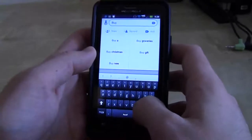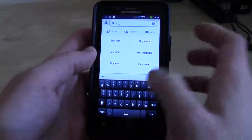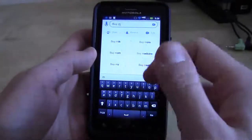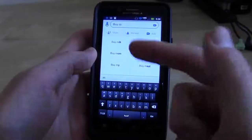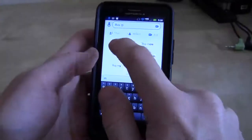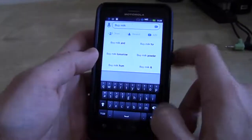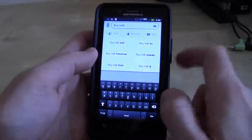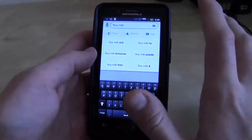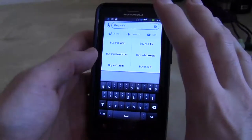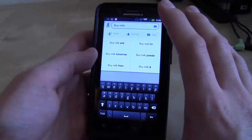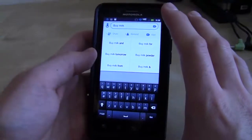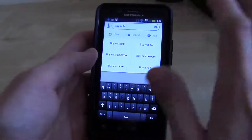If I go next and I type the word M, it's going to think 'buy milk.' It knows that's a thing. So click buy milk. Buy milk for, buy milk powder, buy milk tomorrow — I could do these different things. It's trying to predict what I want to do, so that's kind of cool.